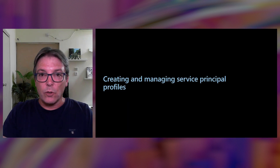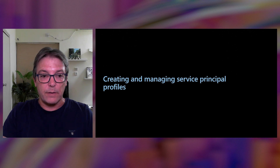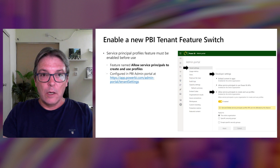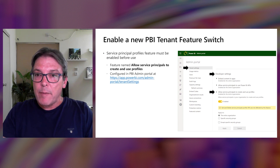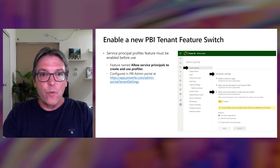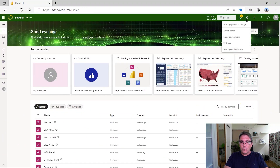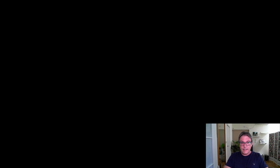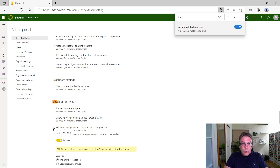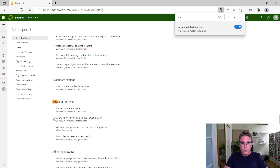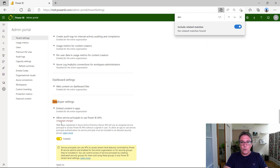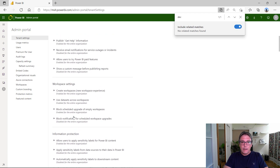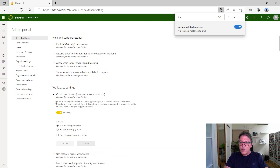I'll drill down a bit into the creation and management of service principal profiles. The first thing you need to do is enable a new Power BI tenant feature switch called 'Allow service principals to create and use profiles.' Your Power BI tenant admin can do it in the Power BI admin portal under tenant settings, developer settings. As usual with workspace-based separation, you also need to make sure that two additional feature switches are enabled: 'Allow service principals to use Power BI APIs' and 'Create workspaces,' to allow service principal profiles to create workspaces for customer tenants.